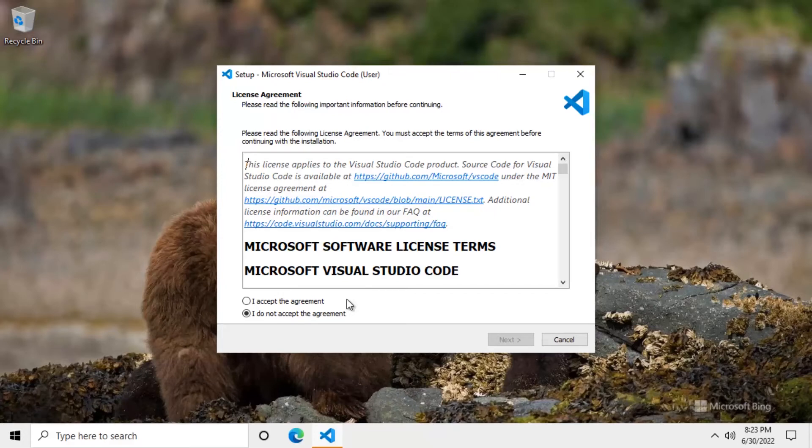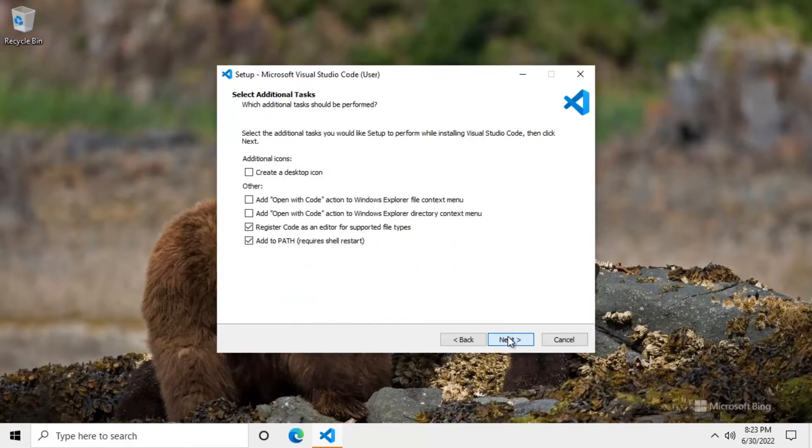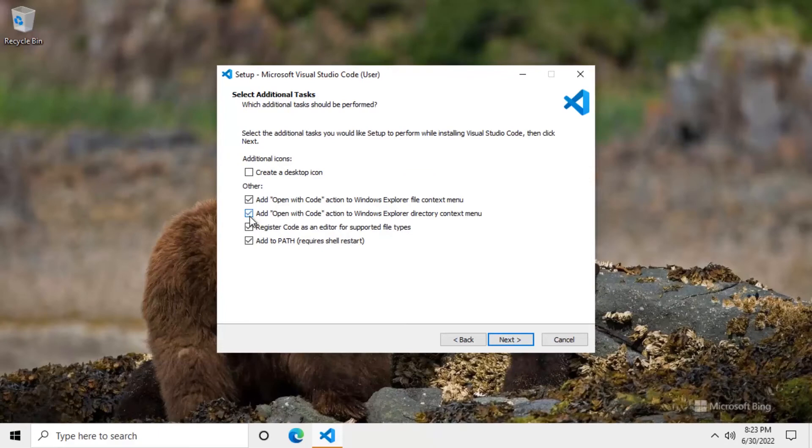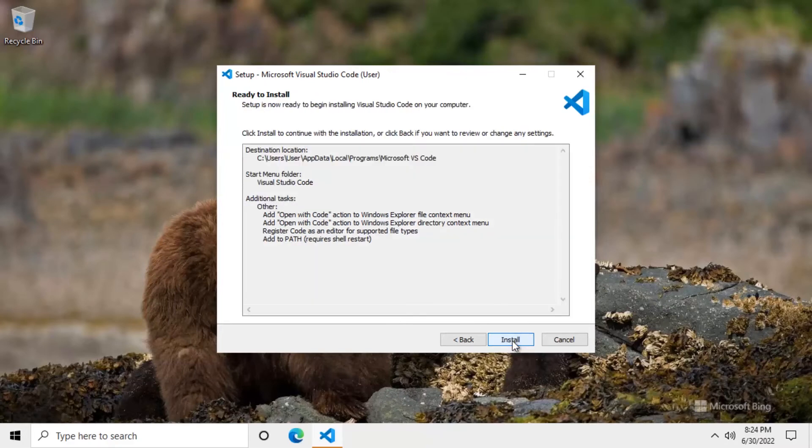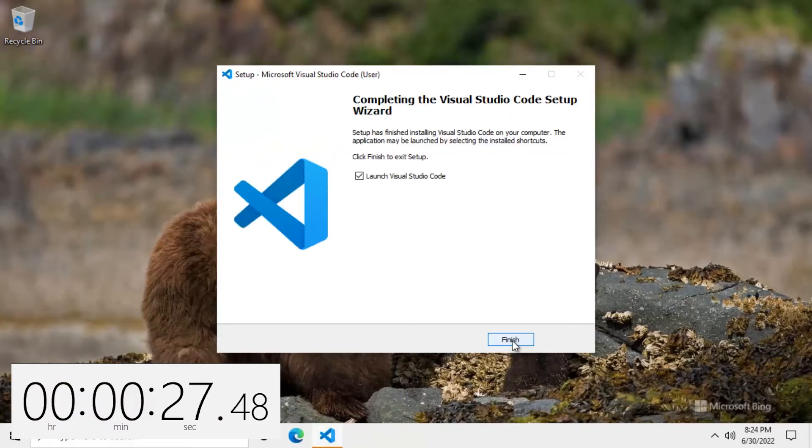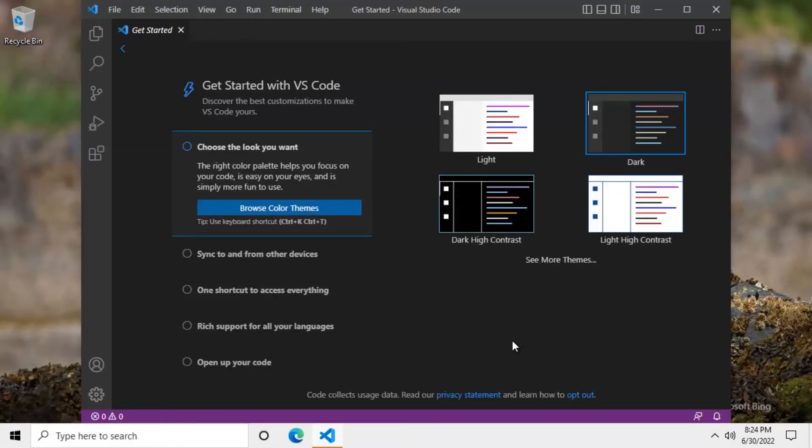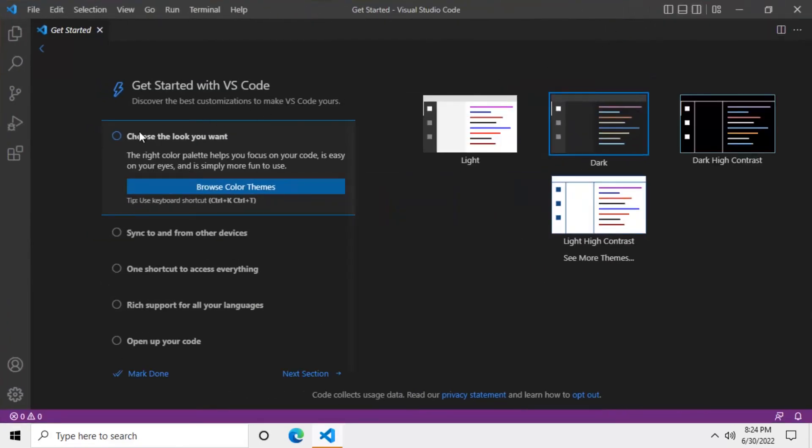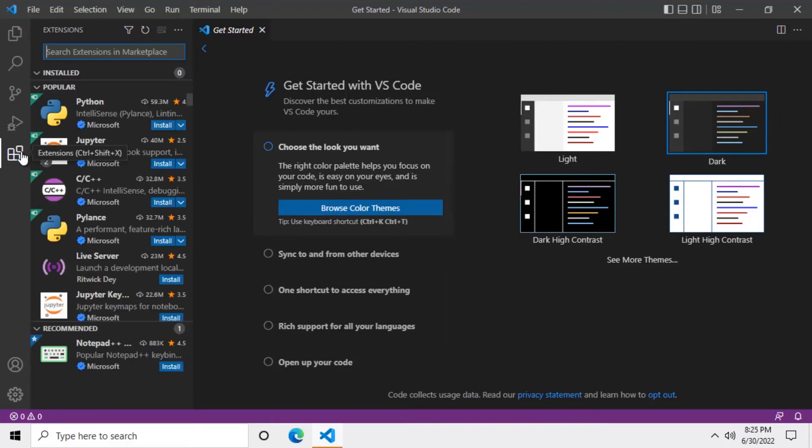First, we need to select that we accept the license agreement. Now you should click on the next button. Next again. Next again. Now pause for a second. Here you should tick those two options. The installation of the main application is pretty quick. But there are a few extra components that we will need to enable as well. These extra components are called extensions.